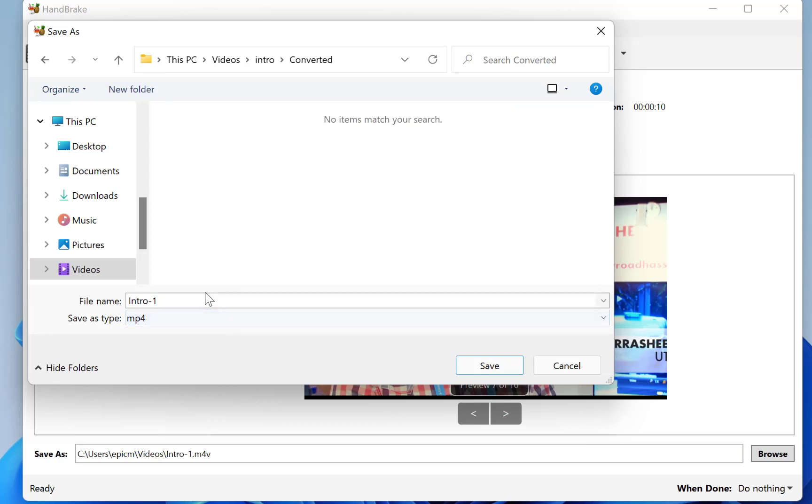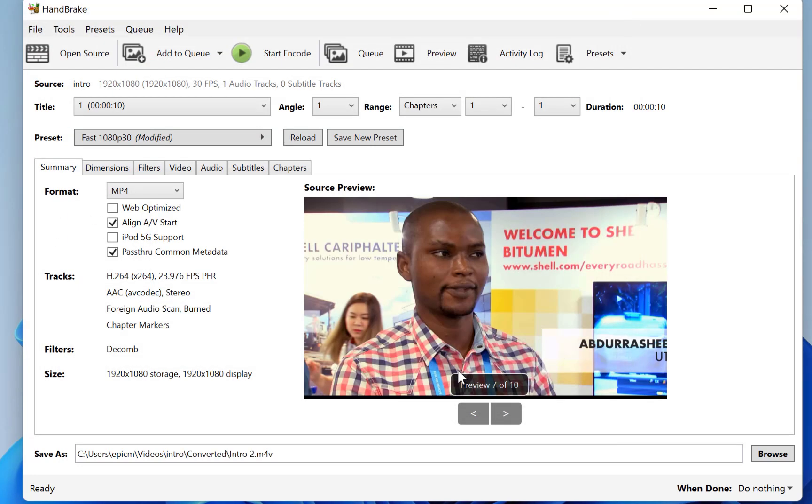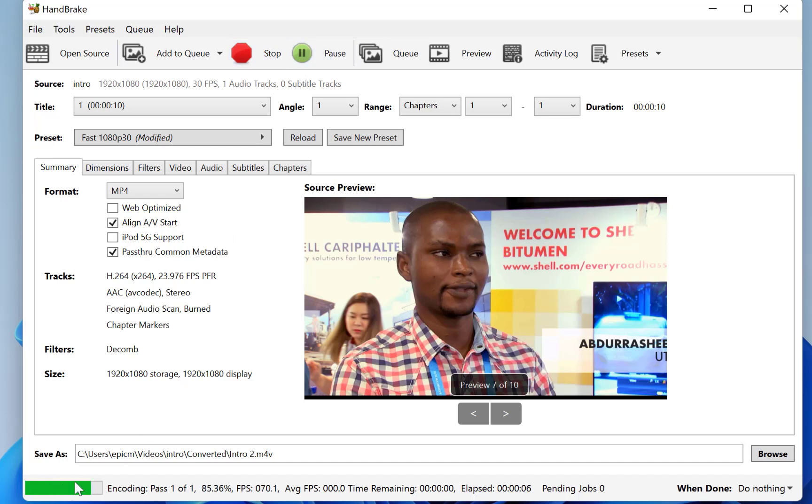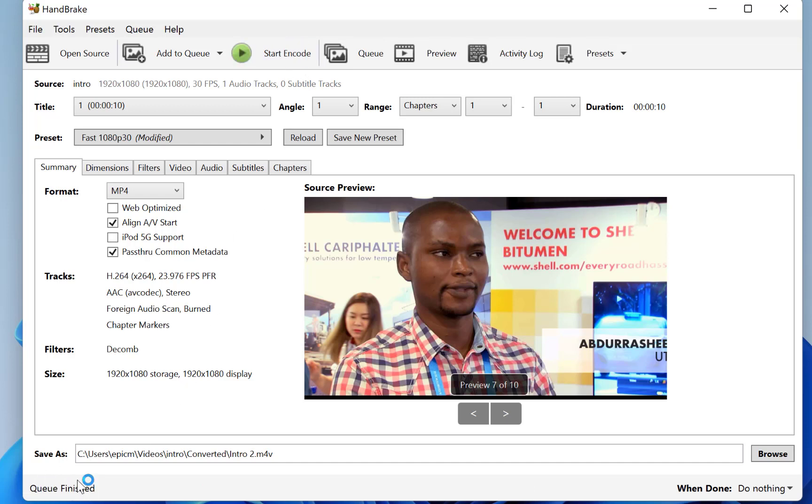All right, so give it a name, it's an intro true. All right, so save it. And once you come over here and click on start encoding, everything is going to start, the conversion is going to start. So you're free to stop it, and you're free to pause it and you can monitor the progress over here. So the queue has finished, the encoding has finished.